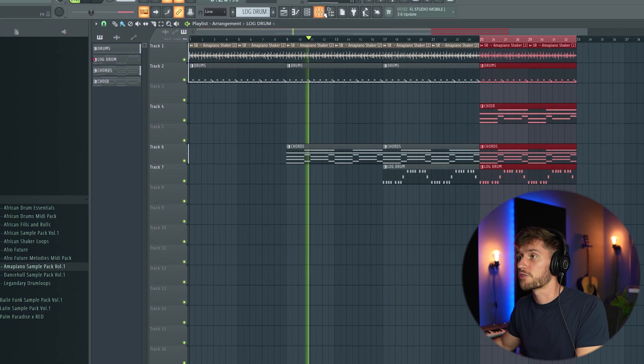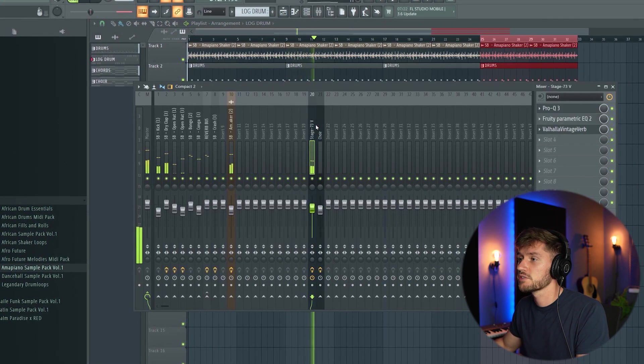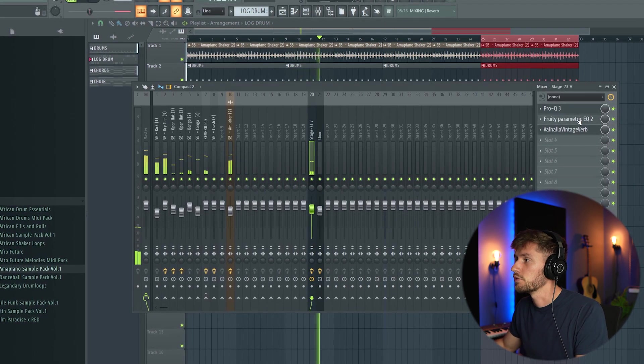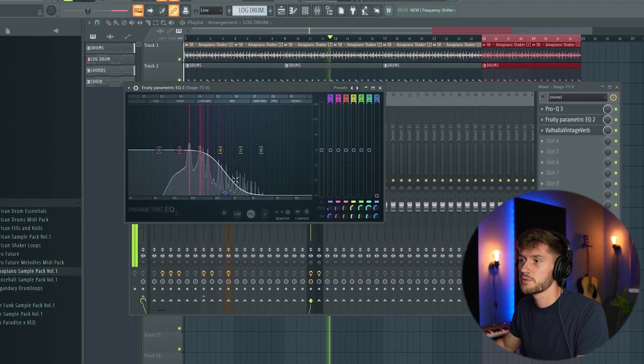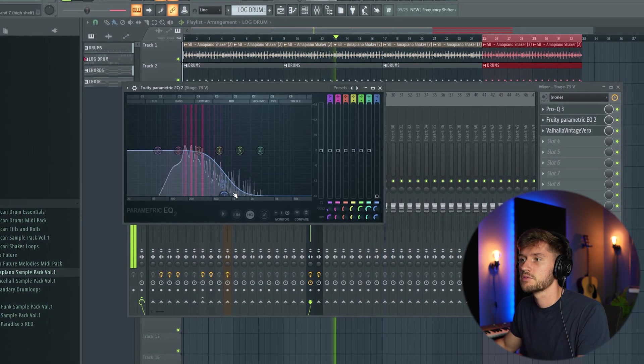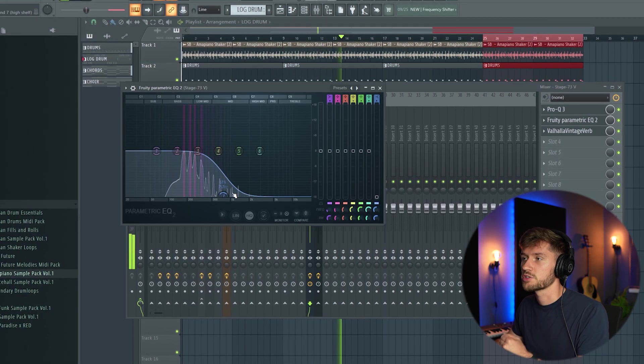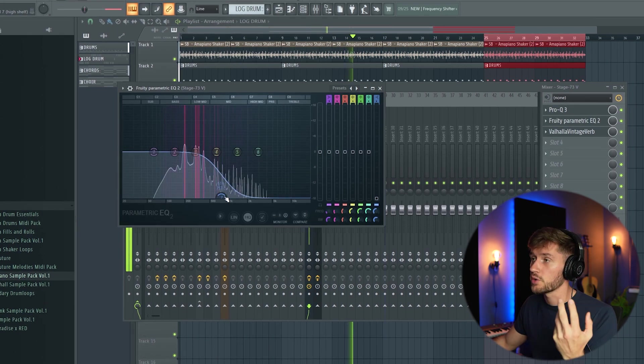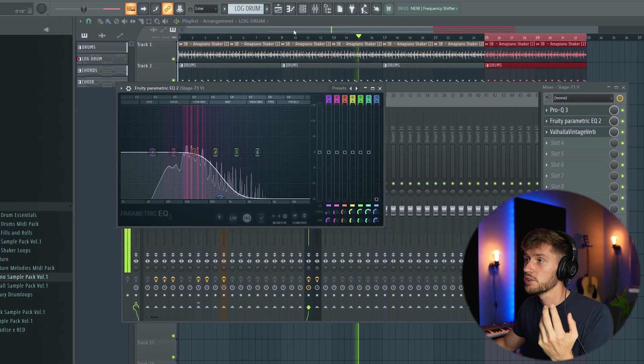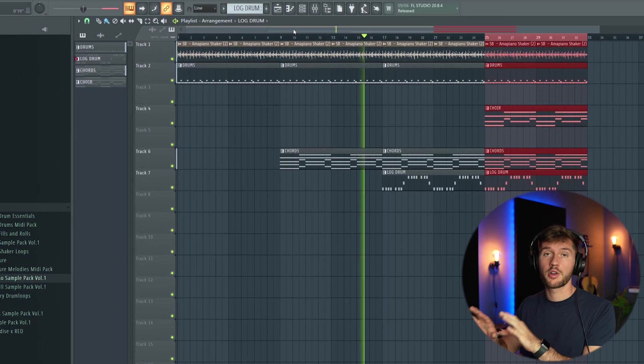I'll remove some of the frequencies. Use this parametric EQ 2 because I thought the frequencies were way too harsh. Right now it's more in the background.